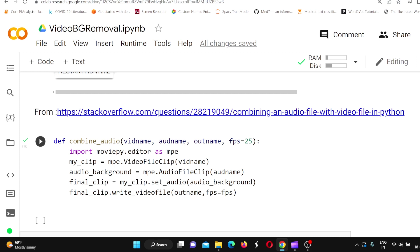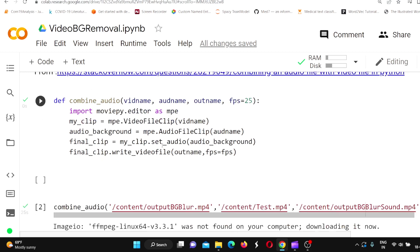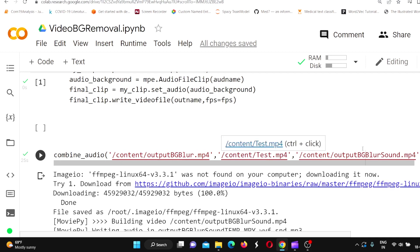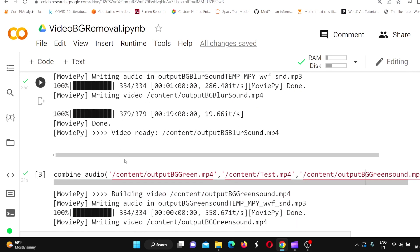In MoviePy, you use the editor. You can extract the audio, extract the video, and then combine both and write to a file. The code is: my_clip equals mp.VideoFileClip of your video, you take the audio background, then set the audio on the video clip using set_audio, and write the result. I used the output_background_blur file with the original video's audio to produce the final output.